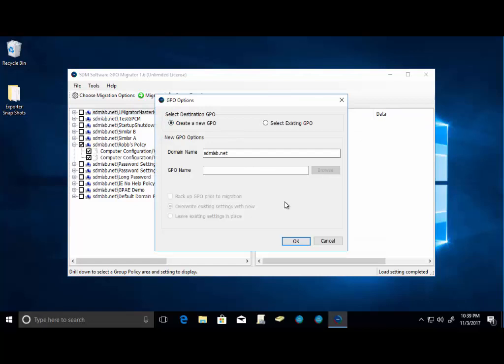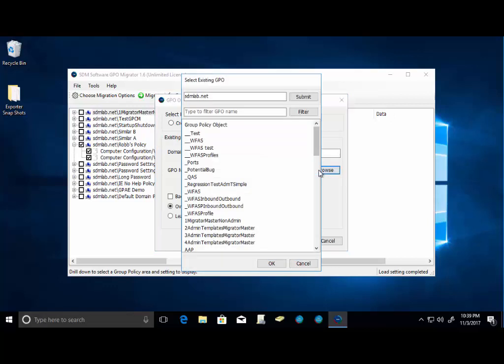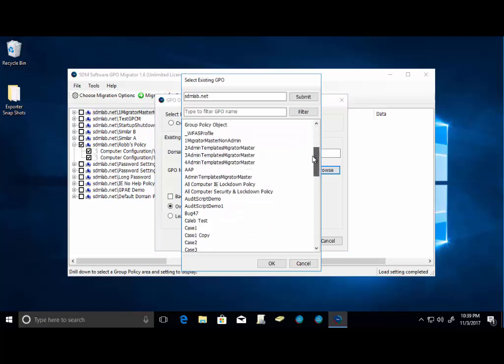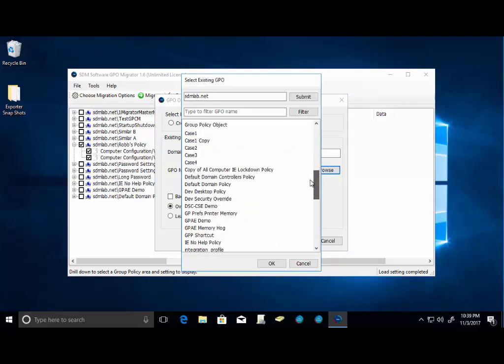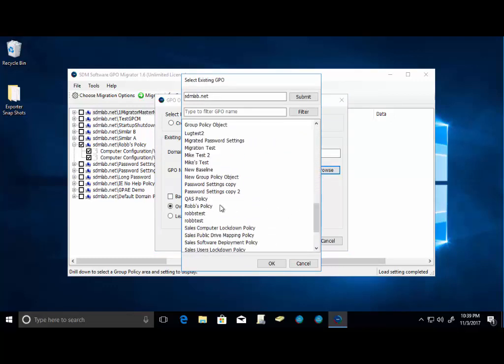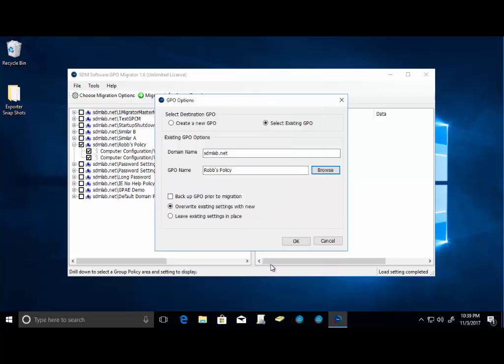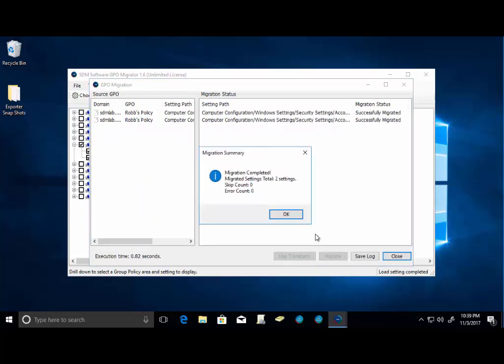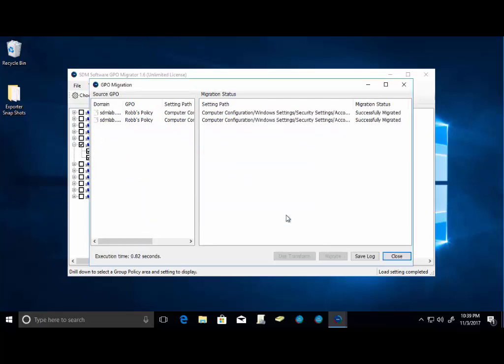And we migrate, same thing here. In this case, instead of going to a new GPO, I'm going to go into an existing GPO. So I can go through and browse. I'm going to select Rob's policy. And now I'm pushing GPO directly back into an existing GPO. So I'm just going to overwrite existing options here. We'll click OK. We'll click Migrate. And we'll see that we've pushed a total of two settings back into our live GPO configuration state.